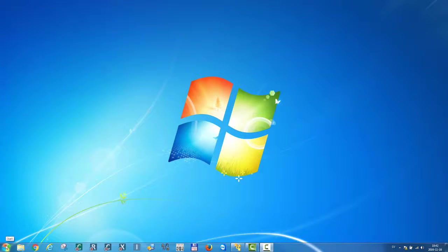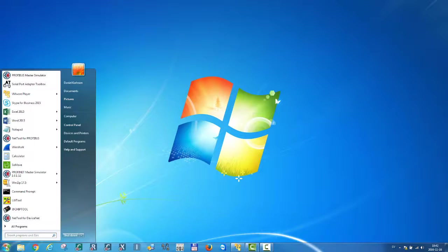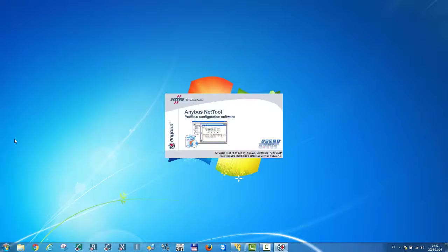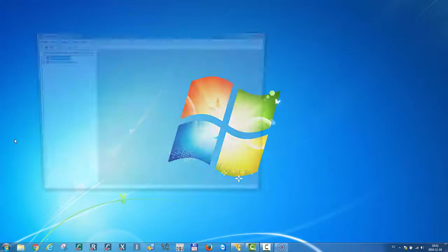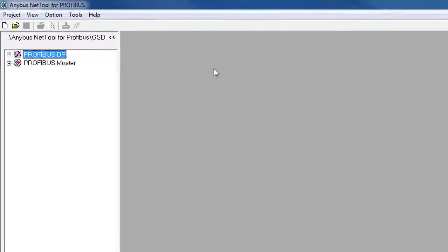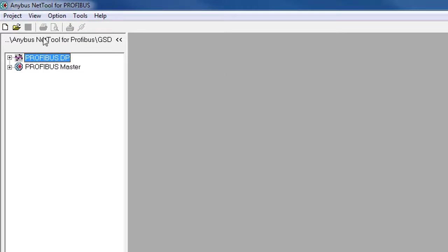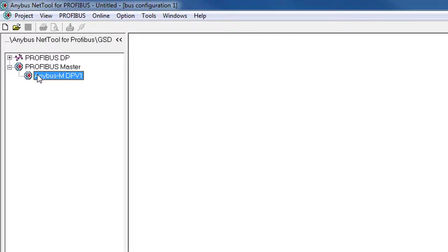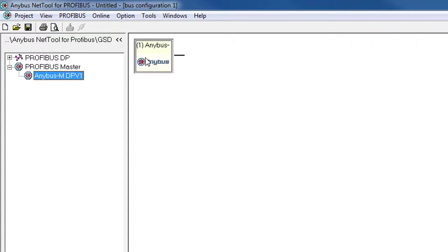The first thing I need to do is to start the Profibus Master configuration tool. For the Anibus X-Gateway, I am using the Anibus NetTool for Profibus to set up my I.O. device. The NetTool is included in the product package from HMS. I start a new configuration and select my Anibus X-Gateway Profibus Master, which I drag into my configuration. I can see that it lands on address 1, which is all good for me.